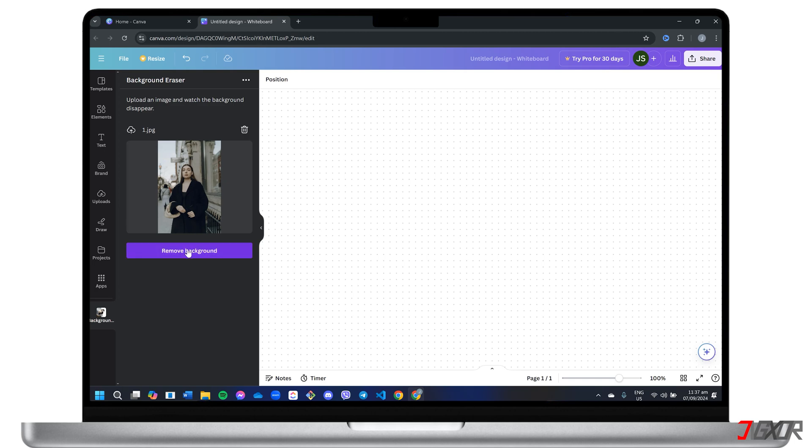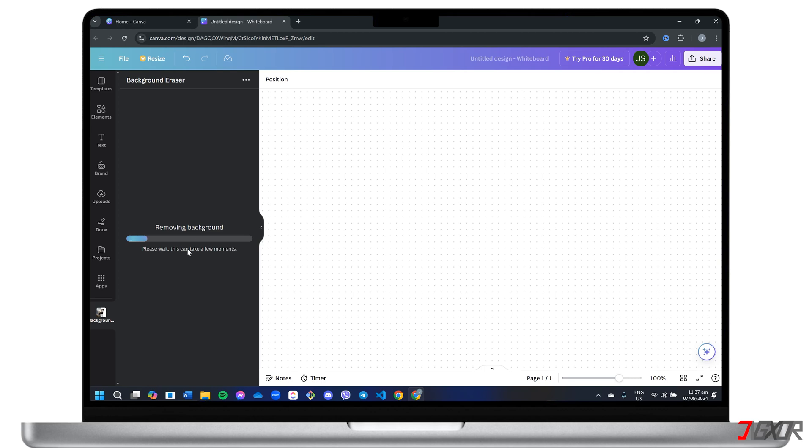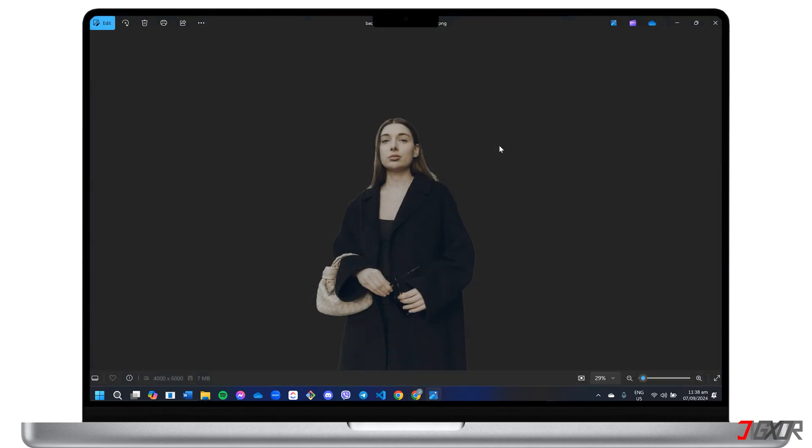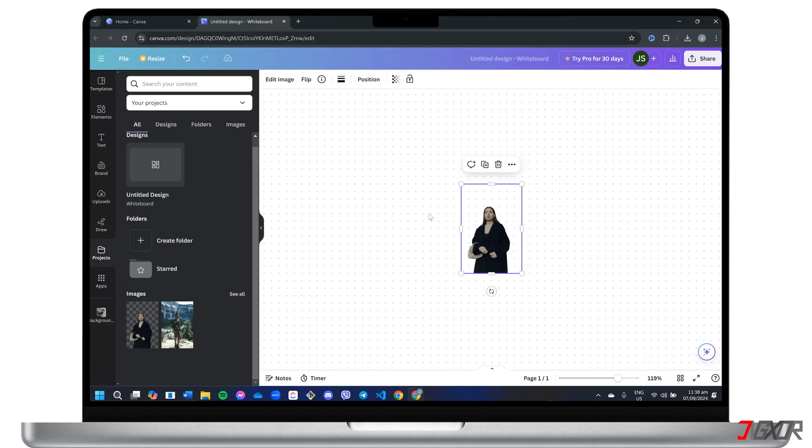Beyond that, Canva can also remove backgrounds from photos, making it easy to add images to your designs without any unwanted clutter. In this video, I will show you how to remove background from photo using Canva. Let's go!